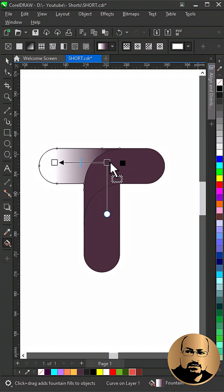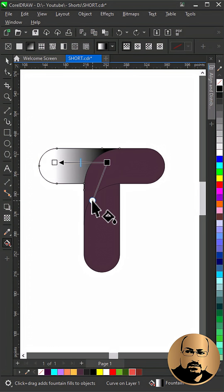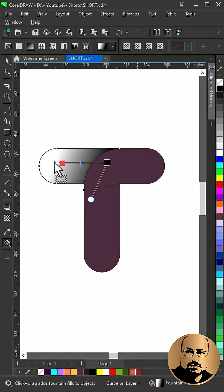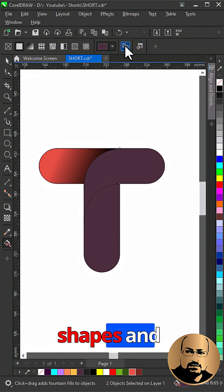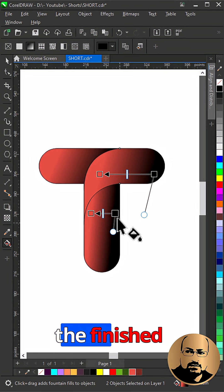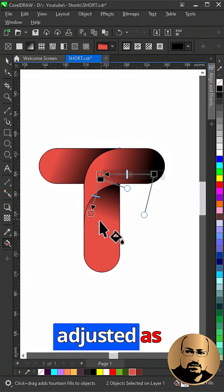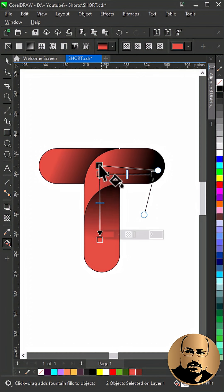Select other shapes and copy fill from the finished one, then adjust it as you see.